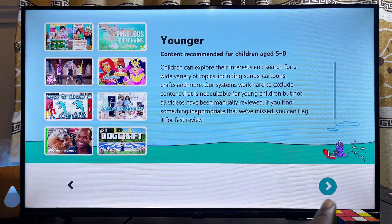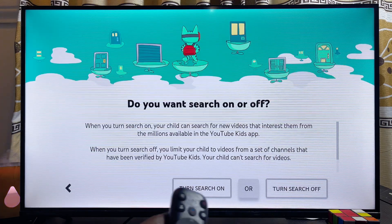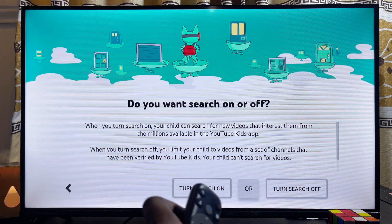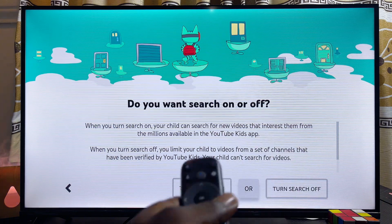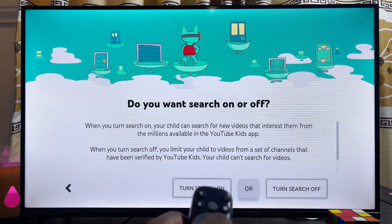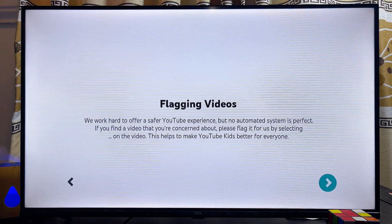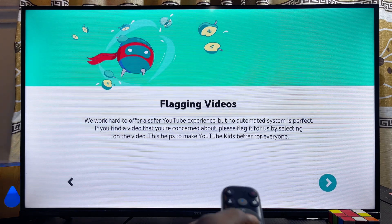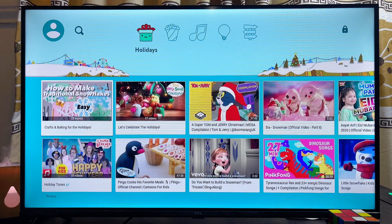Decide whether you want search to be turned on or turned off for the YouTube Kids app on your TCL Smart TV. I'll make sure search is turned on, then click the arrow button again. Finally, you have the YouTube Kids app running smoothly on your TCL Smart TV.